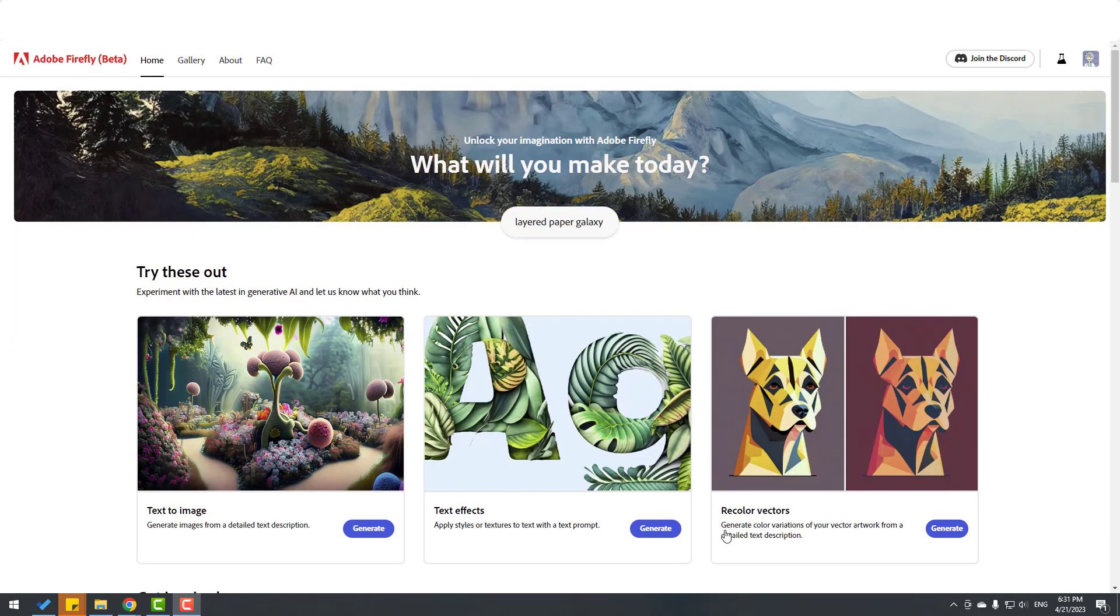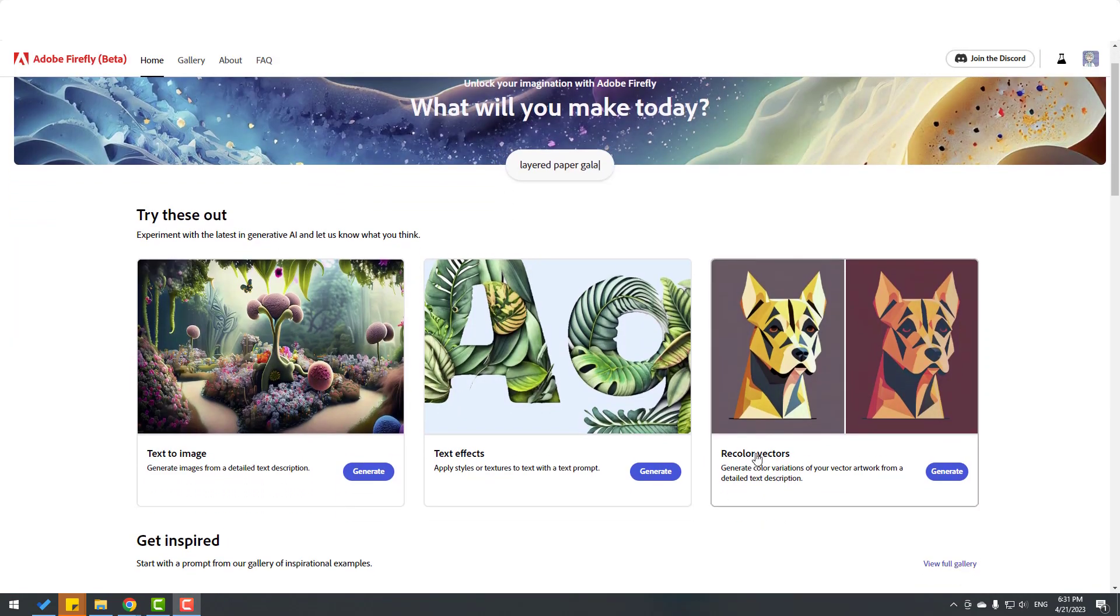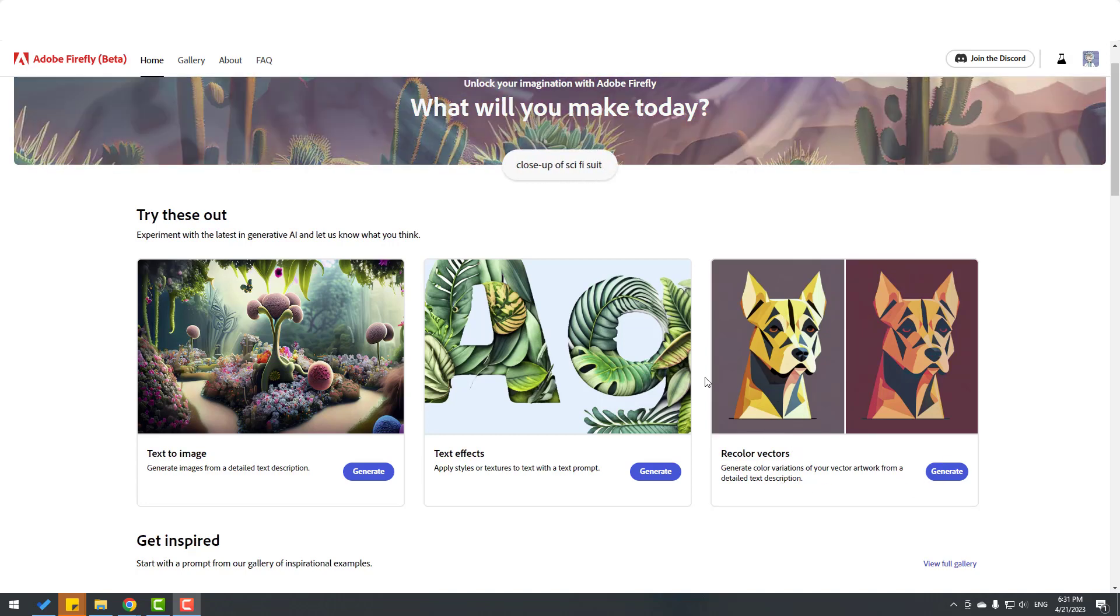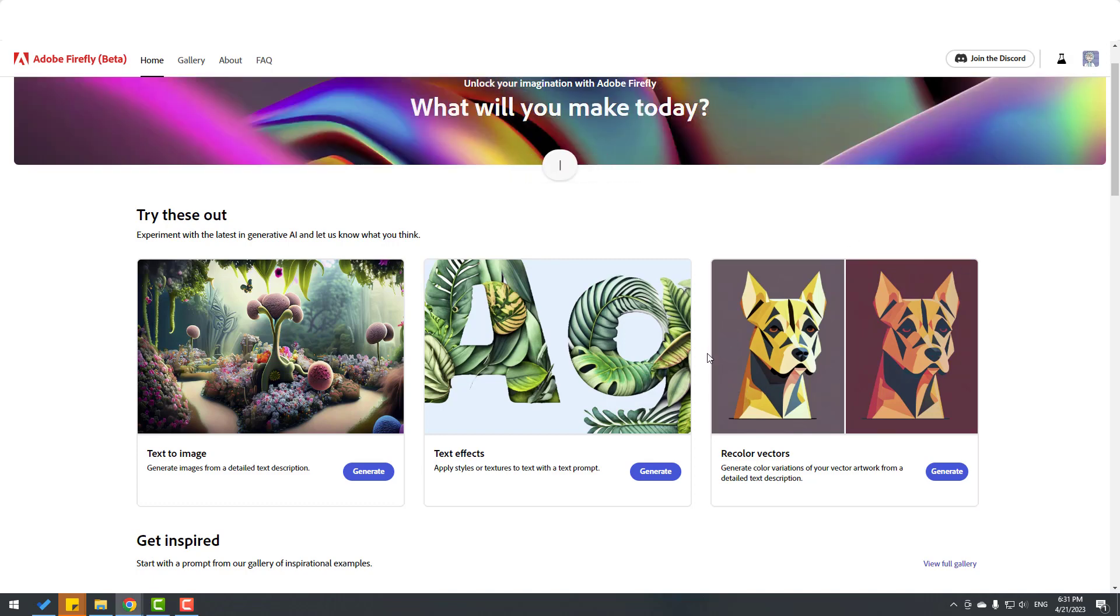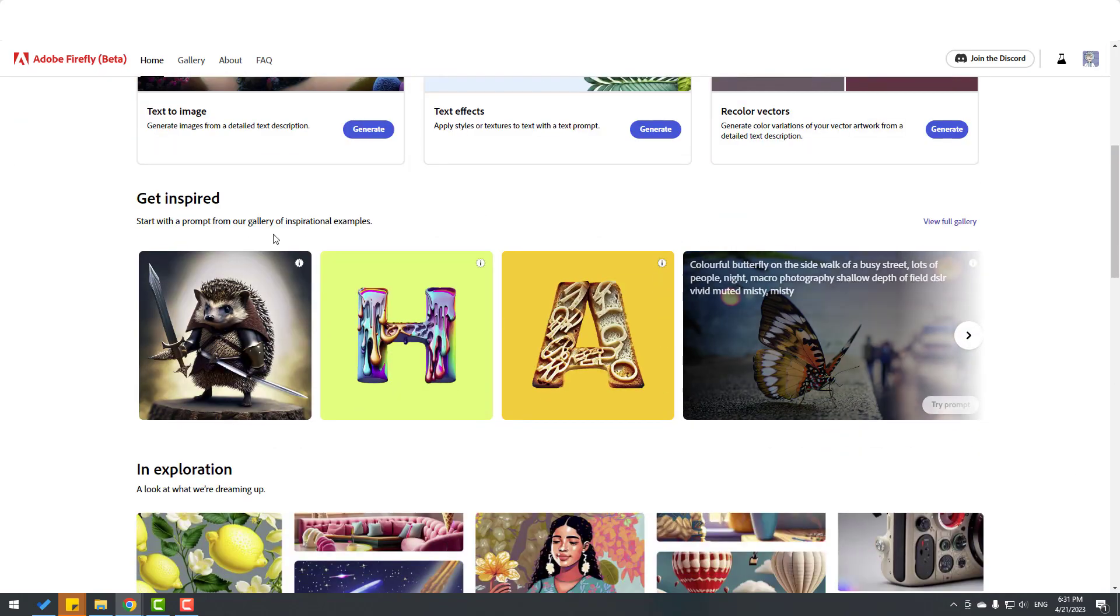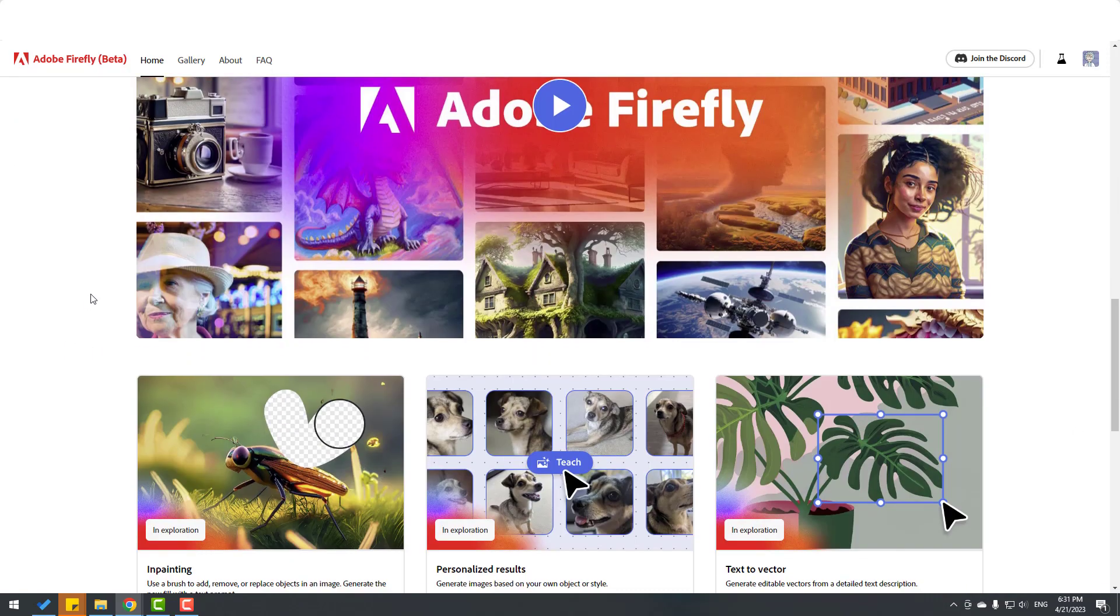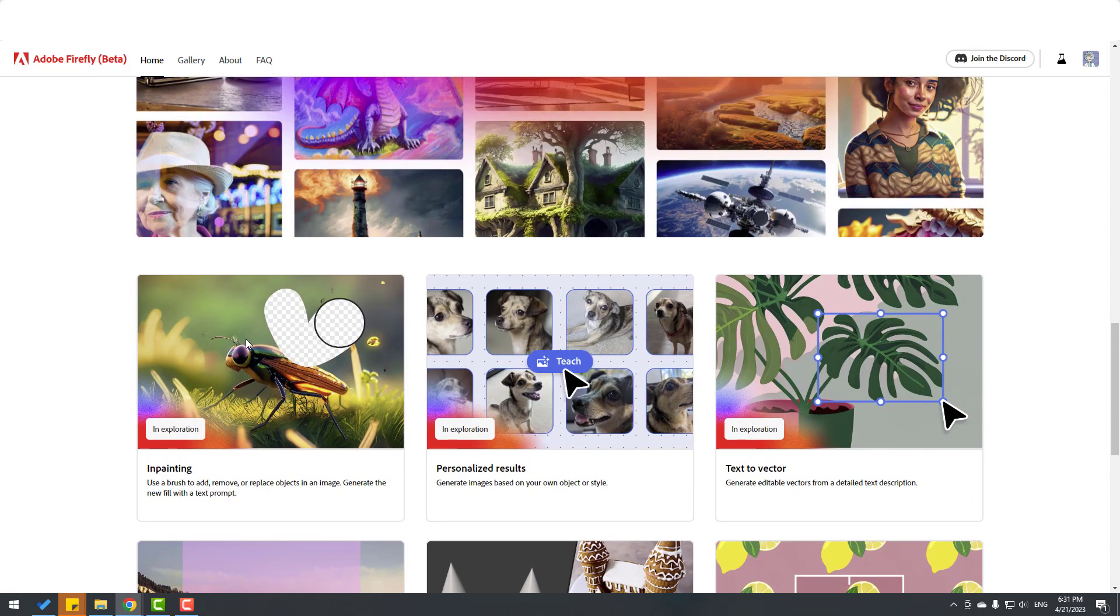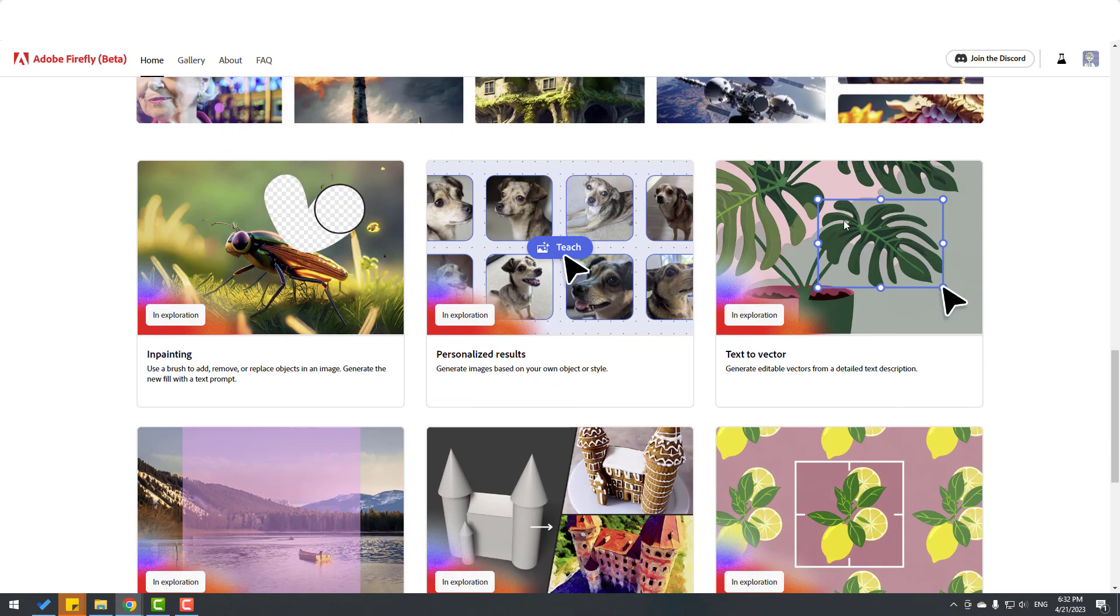And finally, recolor vectors. We can recolor our vector files from this generate button. This is for designers and AI artists. It's a very good feature, but I'm a video animator, so it's not important for me. Let's see other upcoming features - inpainting and text to vector. This is very good. Then 3D to image. We can see samples here. This is 3D converted to realistic photos. Very nice.